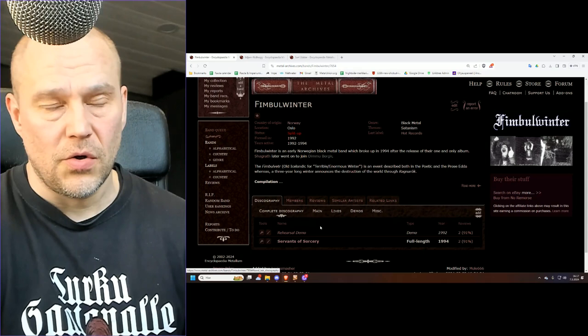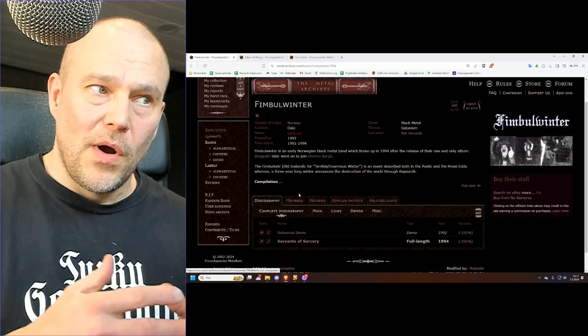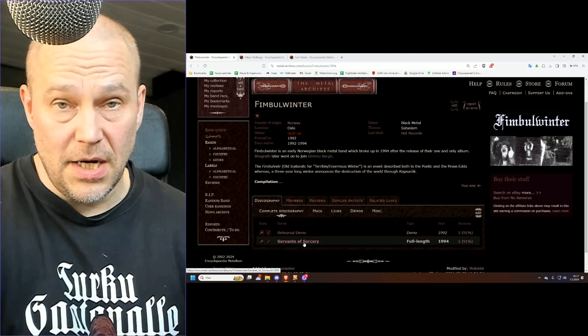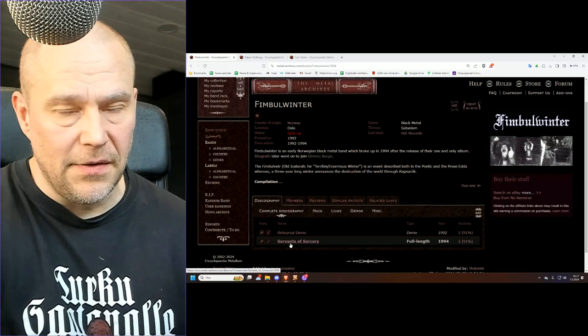But like I said we're not really touching demos. We're talking about the Servants of Sorcery album from 1994, which is their only album, 30 years ago. I guess joining Dimmu Borgir was pretty much the nail in the coffin for Fimbulwinter.